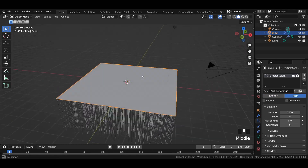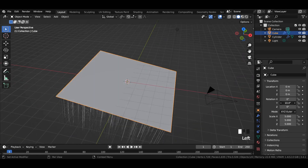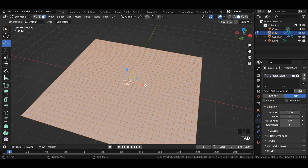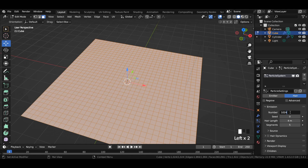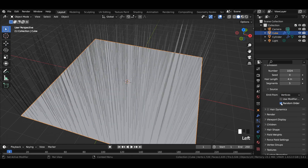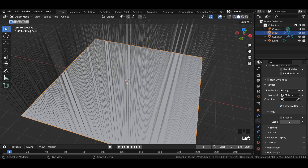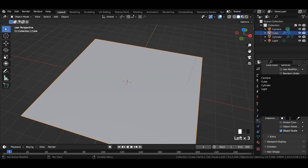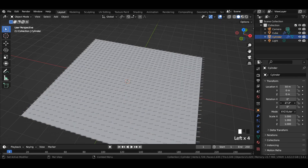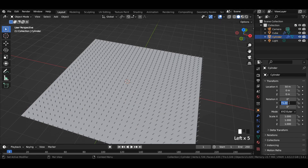Add a hair particle system to the plane mesh and rotate it to fix the issue. In the particle system, insert the same number of emissions as there are the number of vertices. For the source, select emit from vertices and uncheck random order. Choose render as object and cylinder as the instance object. Check object rotation and rotate the cylinder 90 degrees in y-axis.